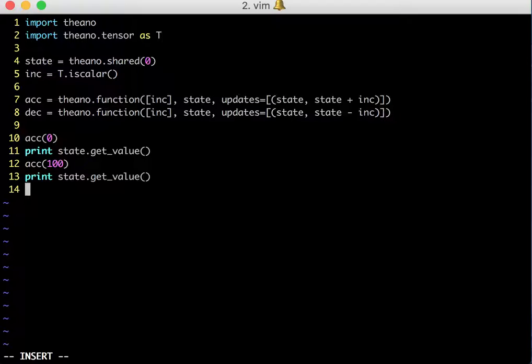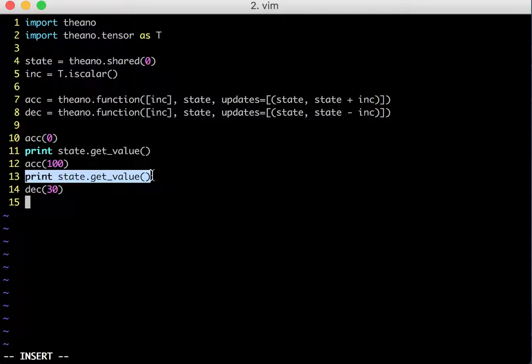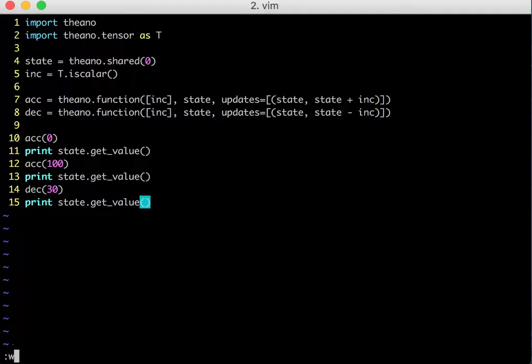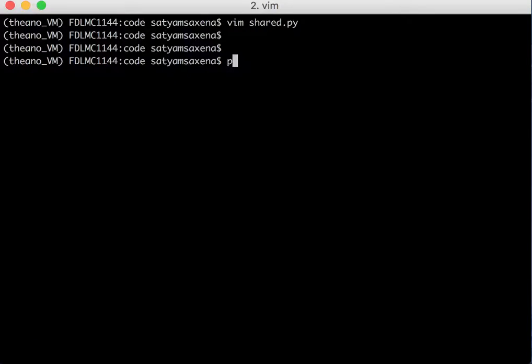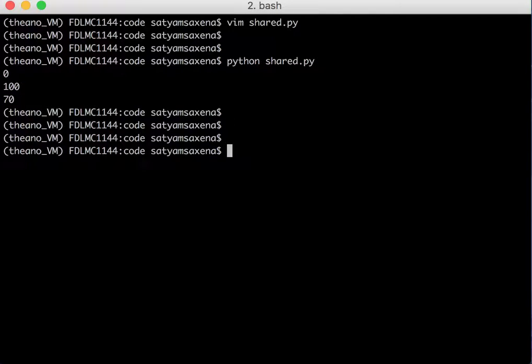And now if I call decrementor with, let's say, 30, and I print out the current value of my state, it should be 70 because my state variable is shared between my accumulator and decrementor function. So any change which I do in any of these functions will be reflected in my state variable. That's the concept of using shared variables. So let's print it out. As you can see it's 0 then 70 as we expected.